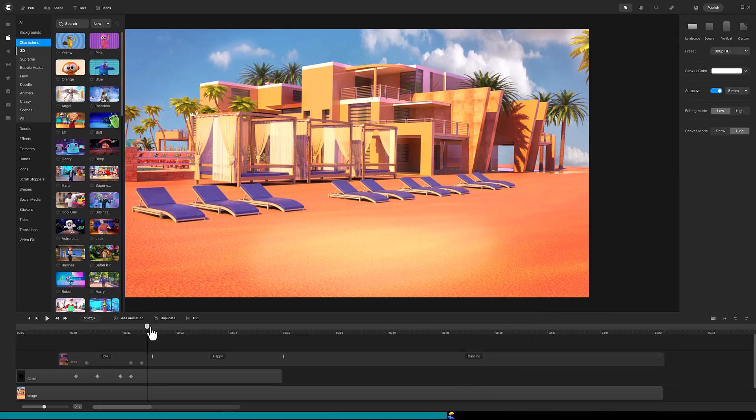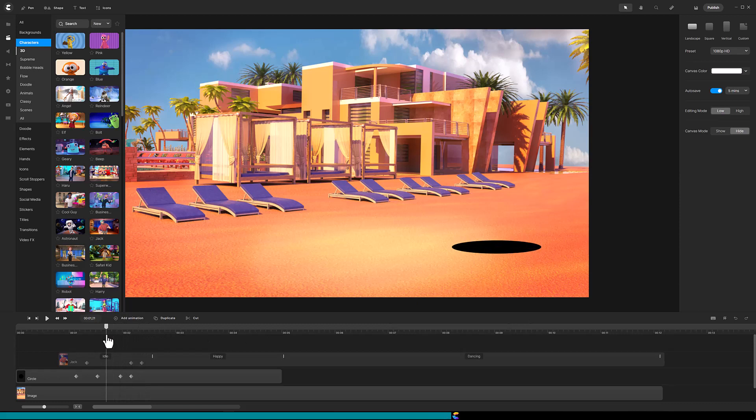Next, move the playhead to where the hole is fully formed. In the top left, just right of the Create Studio logo, click on Pin.